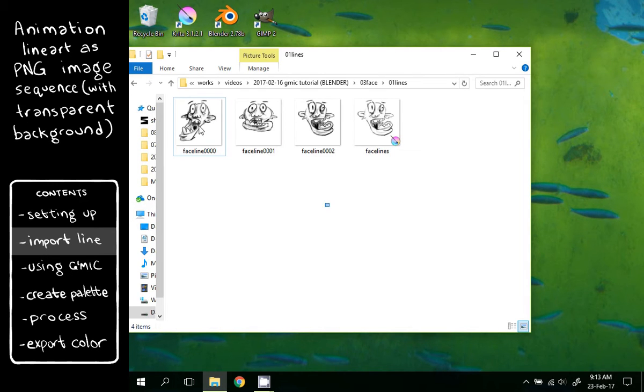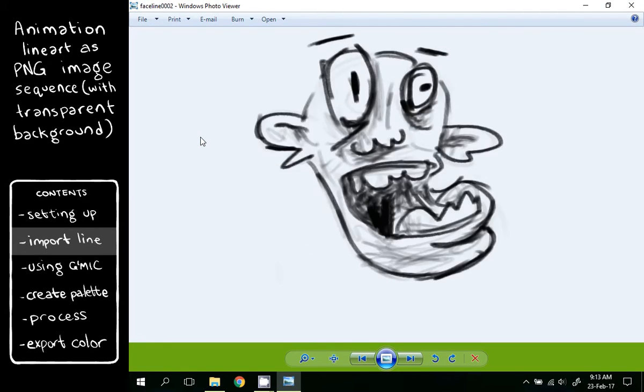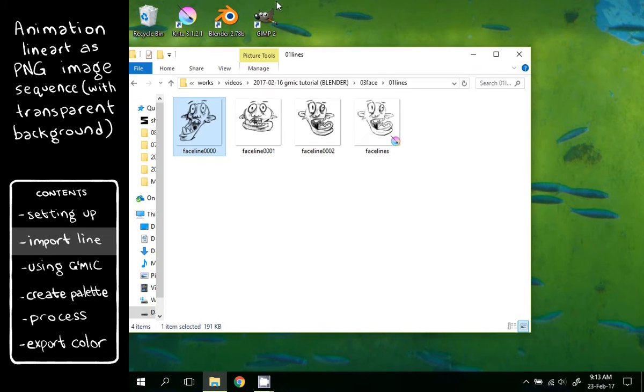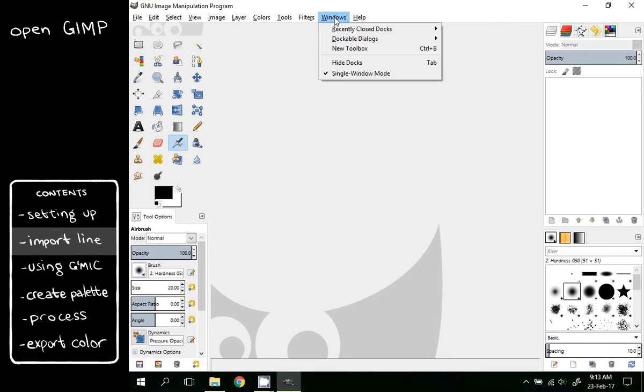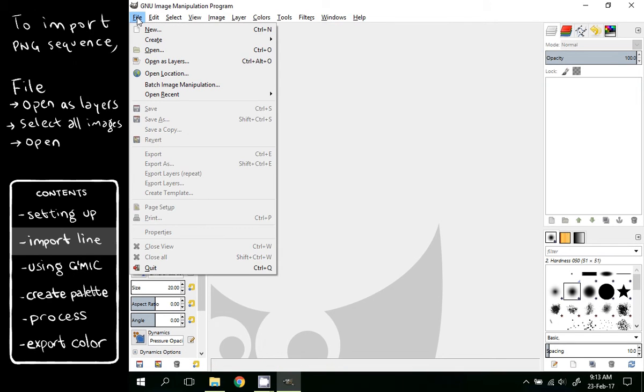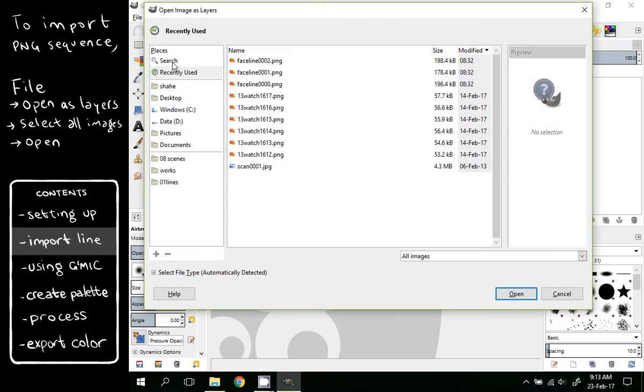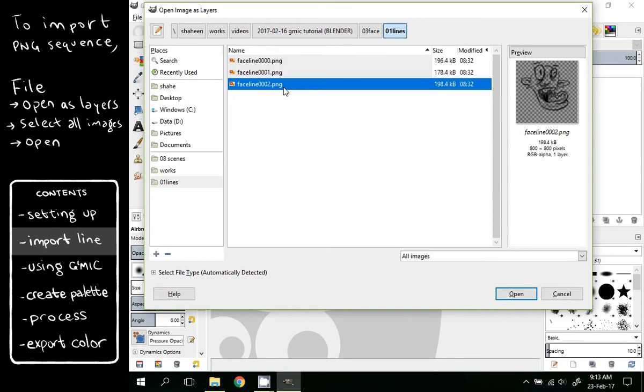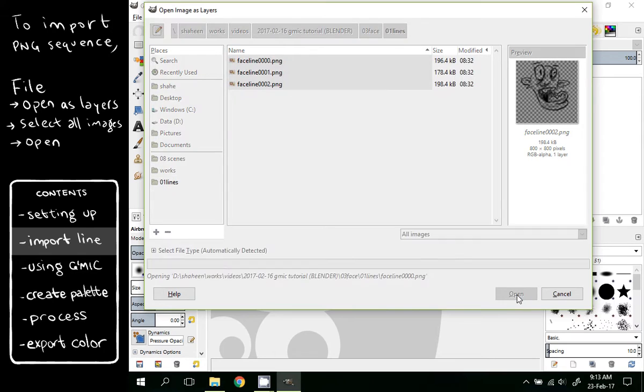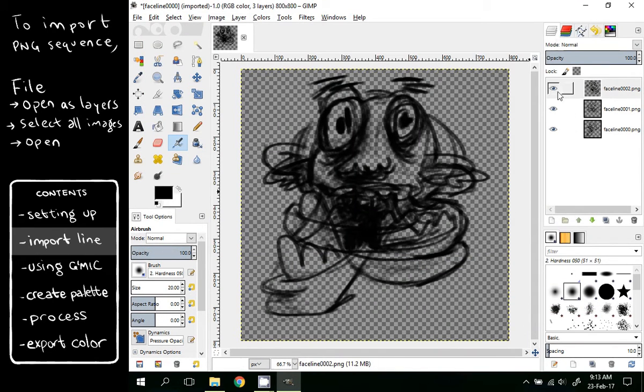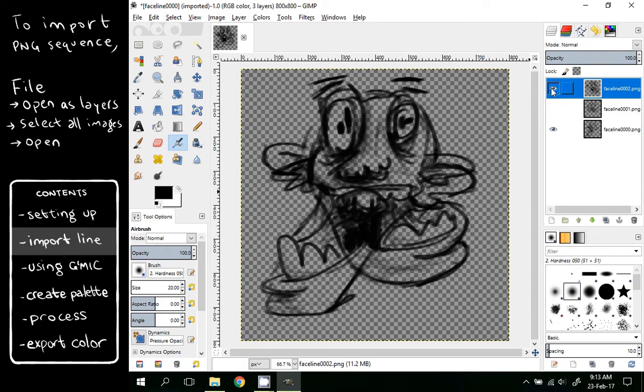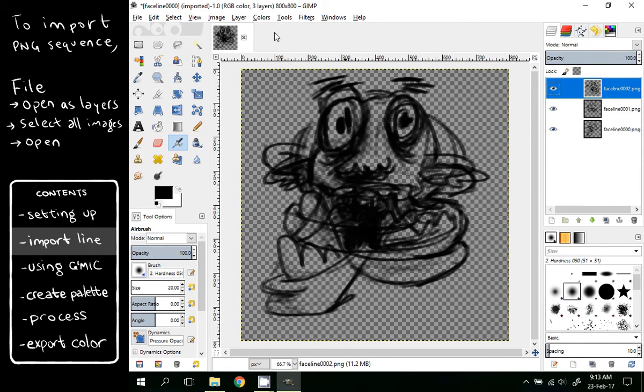To color, I have this set of PNG sequence with alpha transparency. To color we will use GIMP. If your layout is like this, you can choose Windows, Single Window Mode and arrange it accordingly. File, Open as Layers. Choose the folder, Ctrl A to select all of them and open. If you go to the layers tab, you can see all the images have been imported.